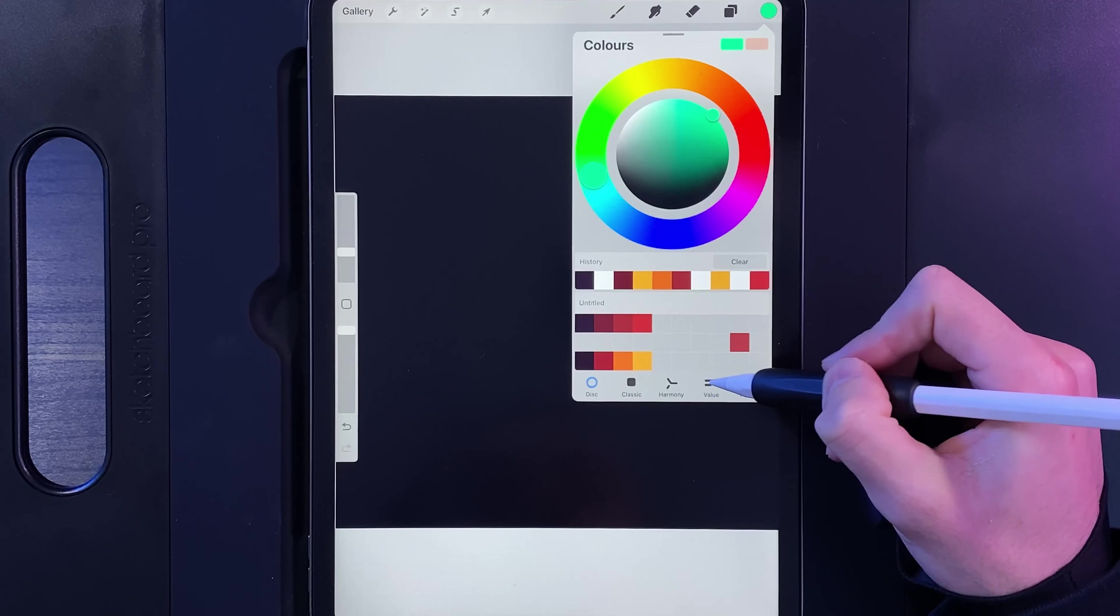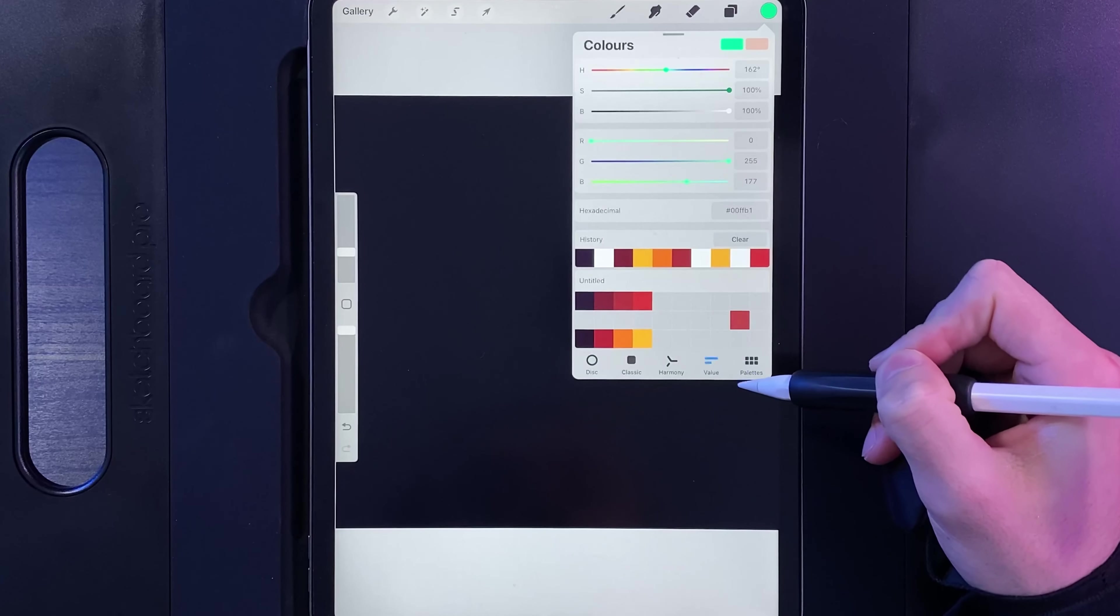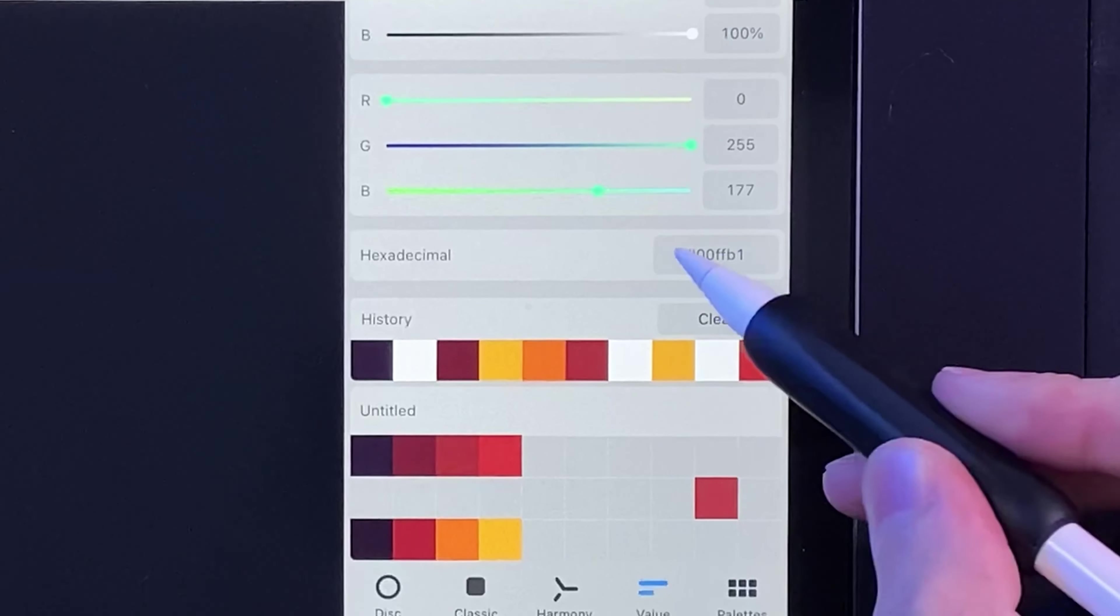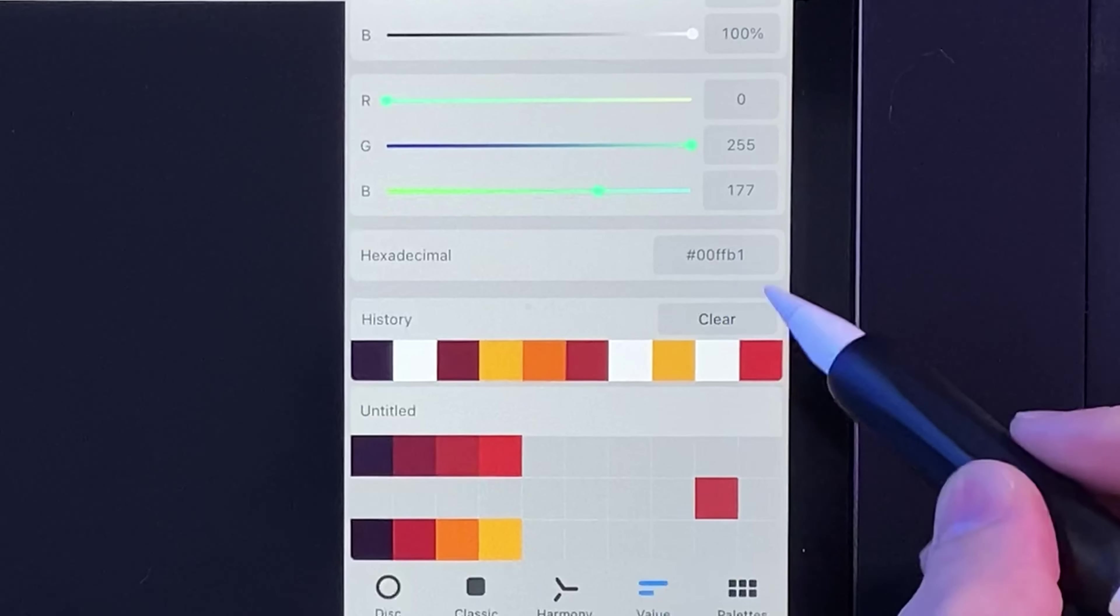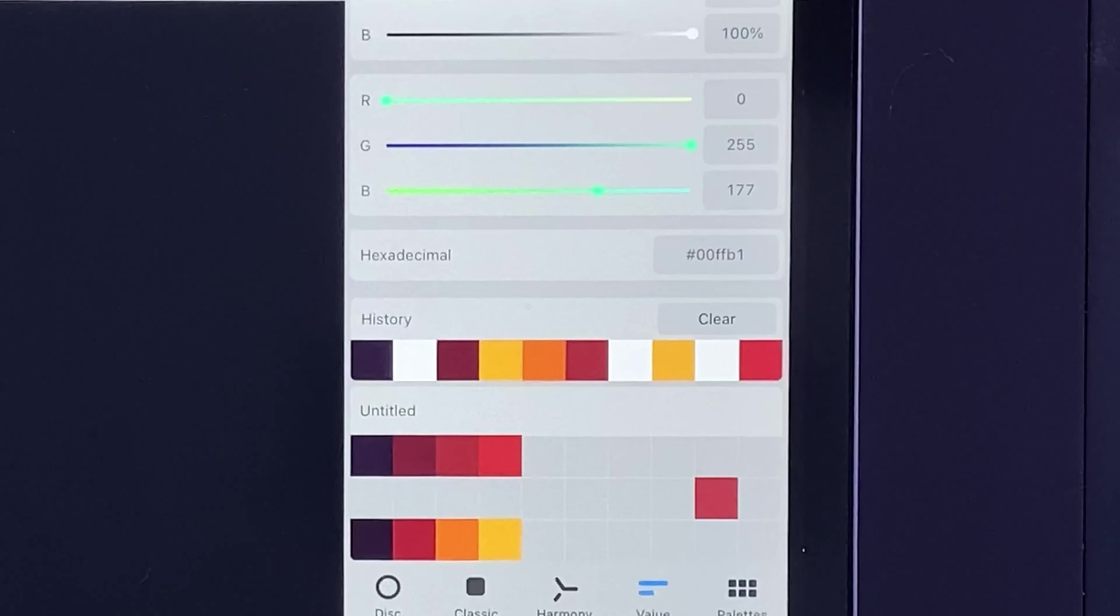Now mine, just in case you're interested, if I go to the value, that's the hex code for my design.